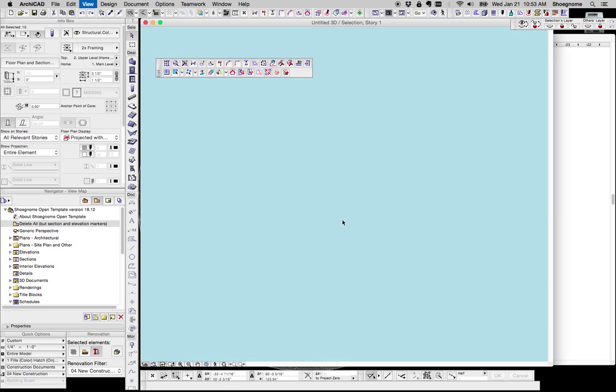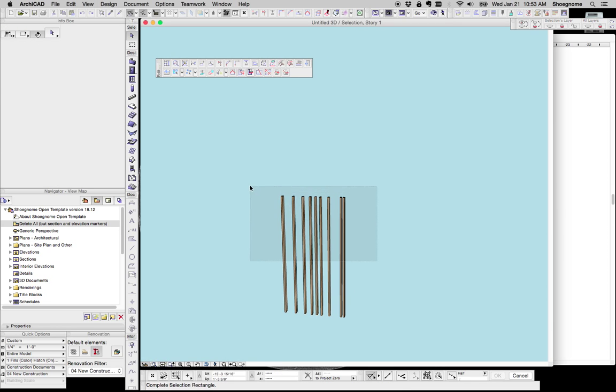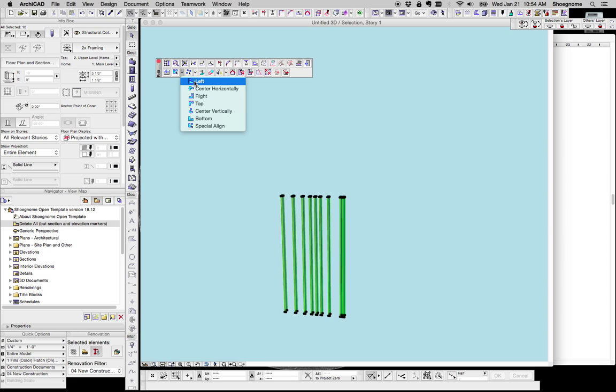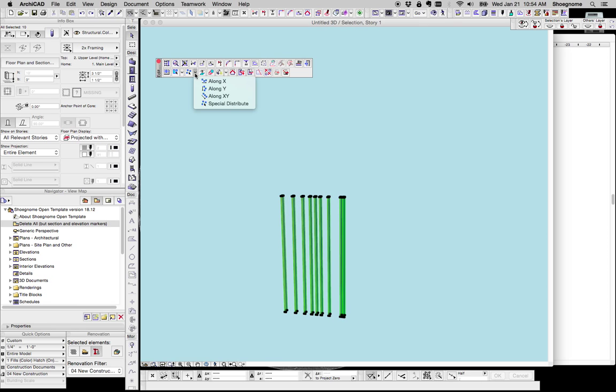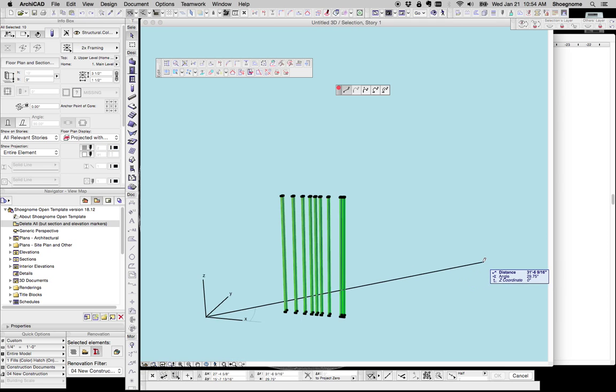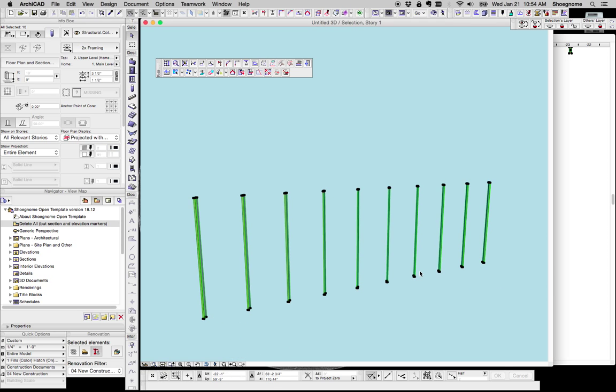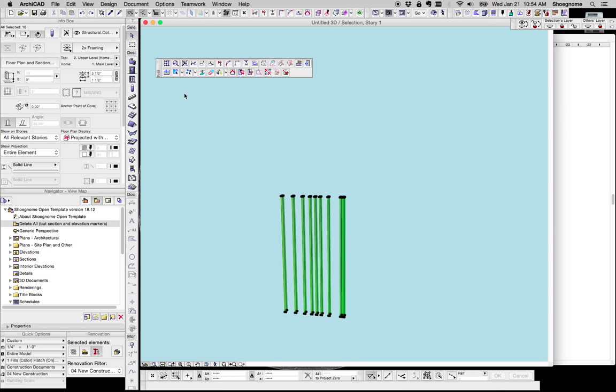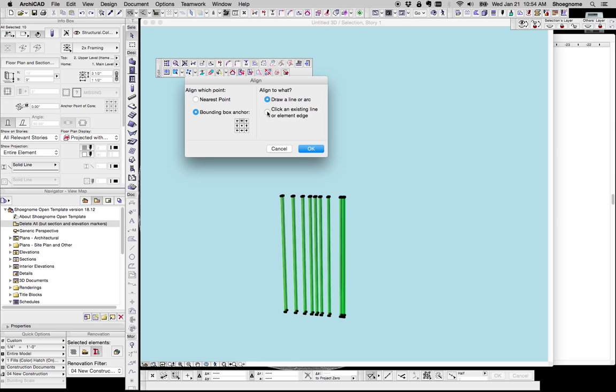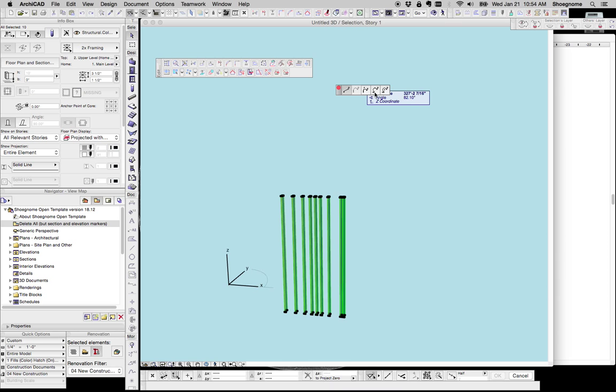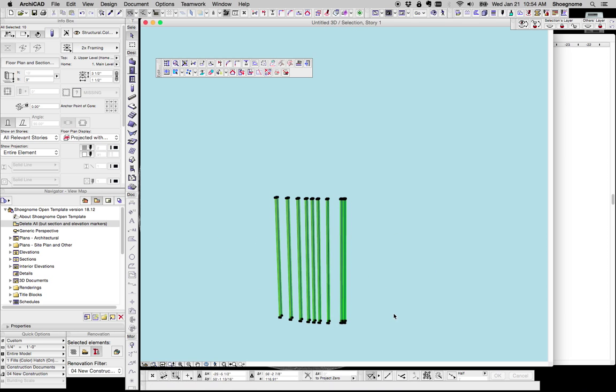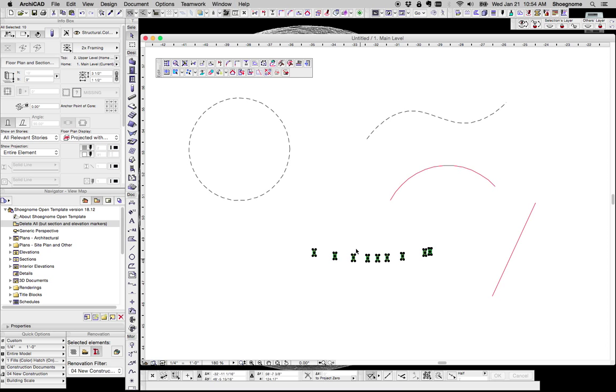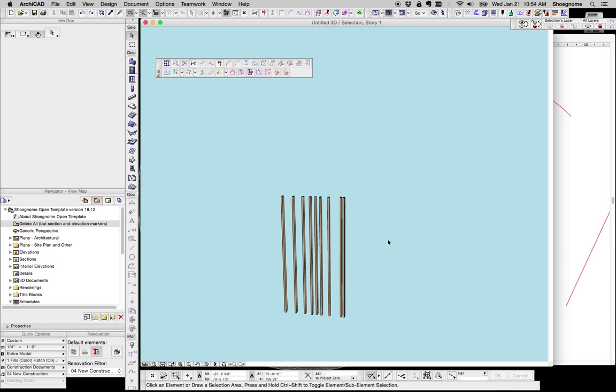It's also worth noting that these features work in 3D as well. So if you're working in 3D, you've got these same features. So depending on how you're working, you might want to work in 2D or 3D with these features, but it's good to know that however you're working, these align and distribute commands are available to you both in 3D and 2D.